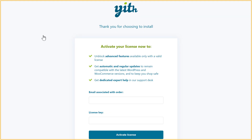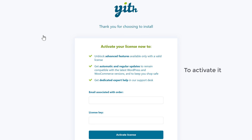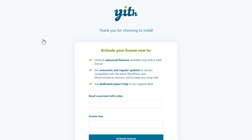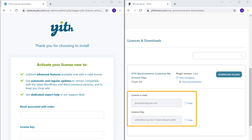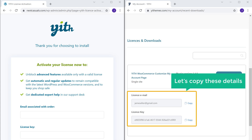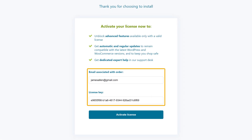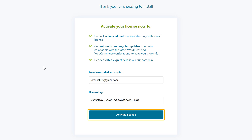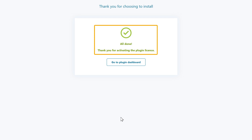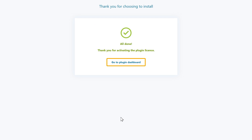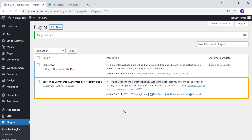It will take you to this page. In order to use the plugin, we need to activate the license. So to activate it, here we need to enter these details. To get these details, let's go back to this tab — you can see we have those details. So let's copy these details and paste them here. Once you're done, click activate license. As you can see, we have activated the license. Now if we click here, you can see that we've successfully installed the plugin.